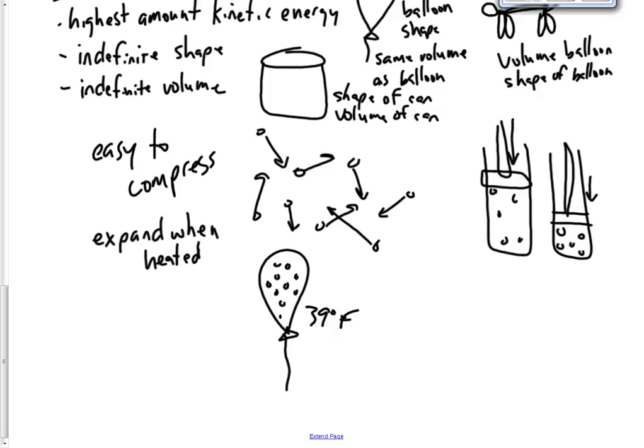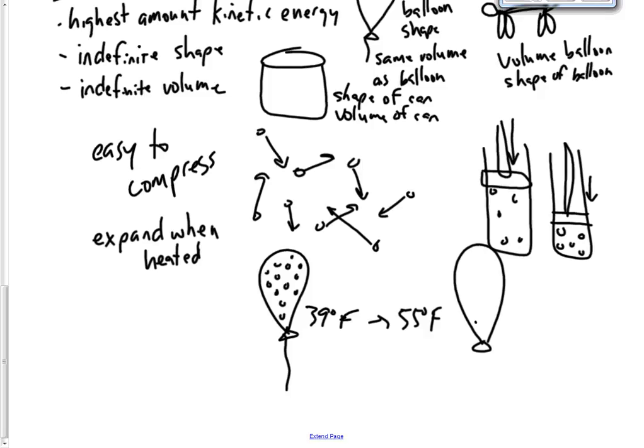Same number of particles is in there. But because they've been heated up, they've expanded. So the balloon is bigger. So it gets bigger as you heat it up.